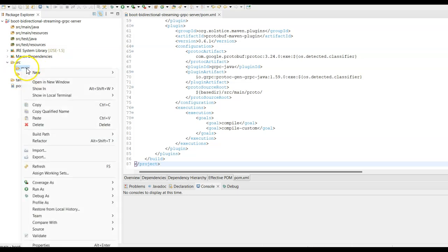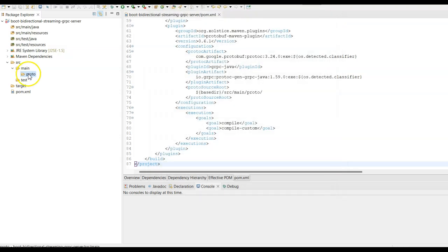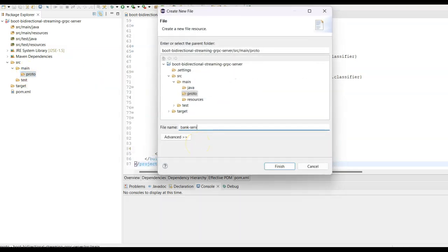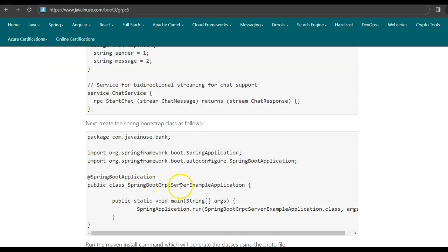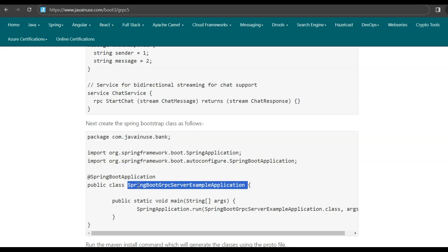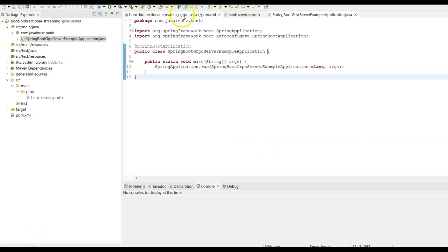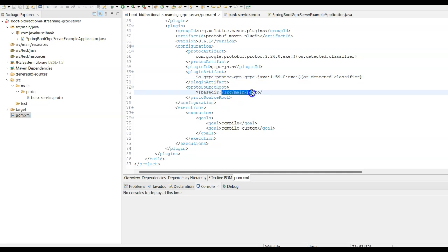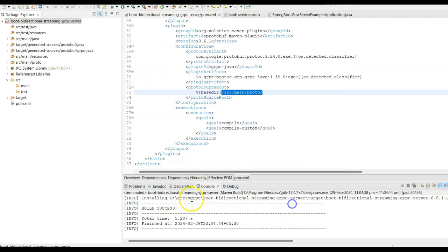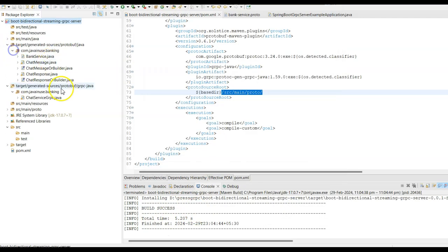Let us create the proto file. Go to source/main, create a new folder named proto, and inside it create a new proto file named bankservice.proto. Next, we create the Spring Boot bootstrap class to start the gRPC server — this class uses the @SpringBootApplication annotation. In the pom.xml, we have the protobuf Maven plugin which reads the proto file from source/main/proto and auto-generates the gRPC classes. Run as Maven build using eclipse:eclipse and install. The build is successful and in the target folder the gRPC classes are auto-generated.